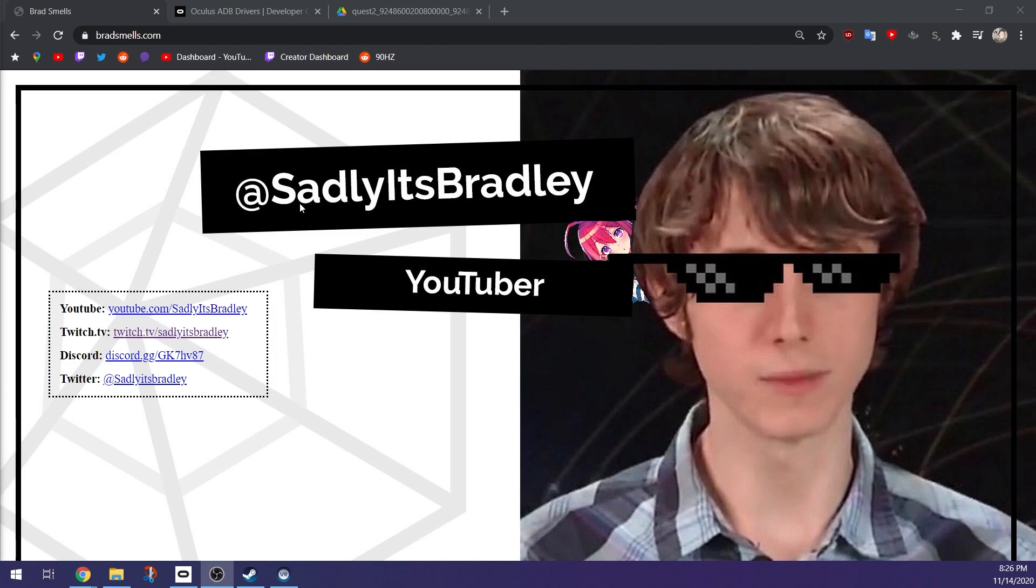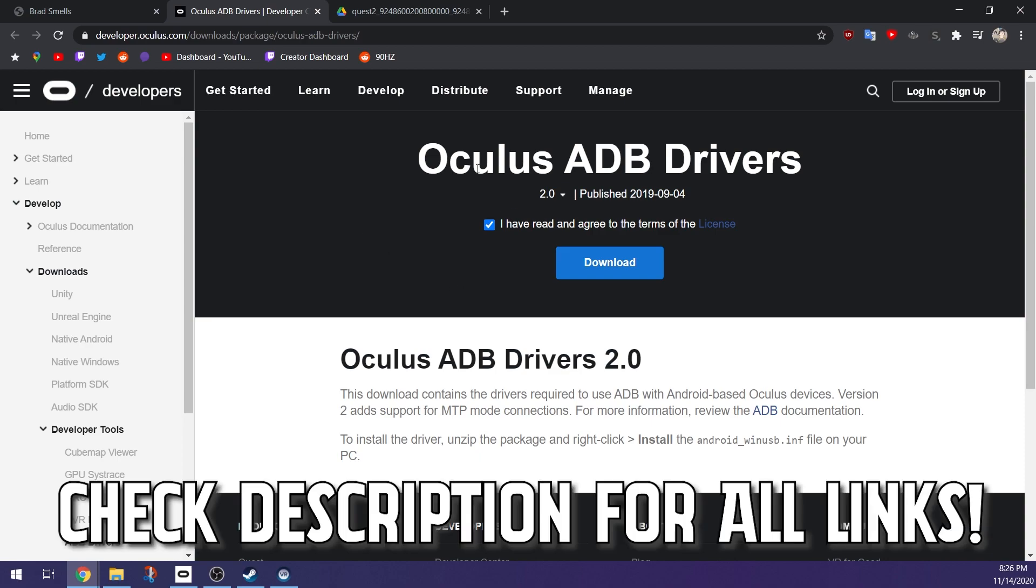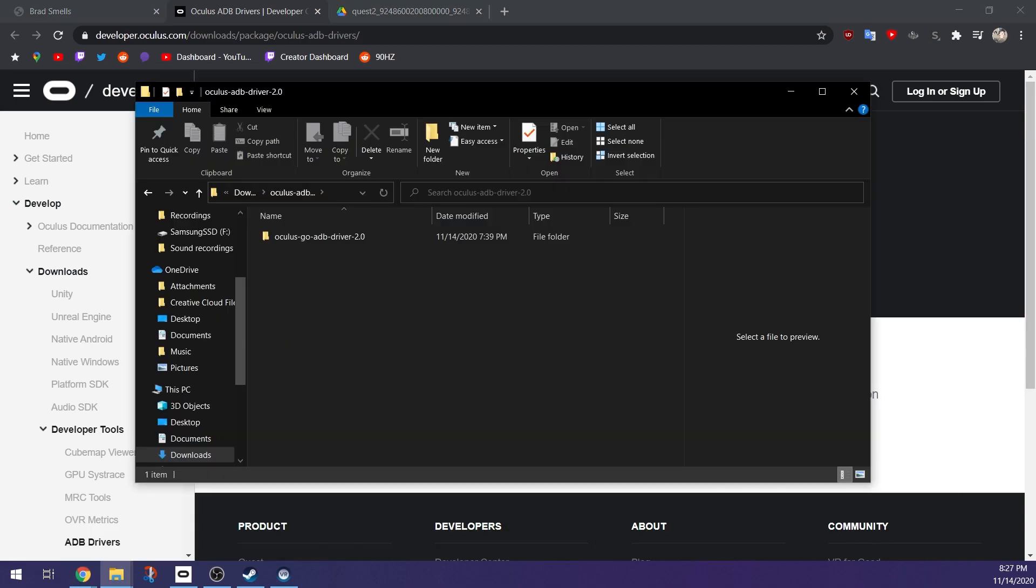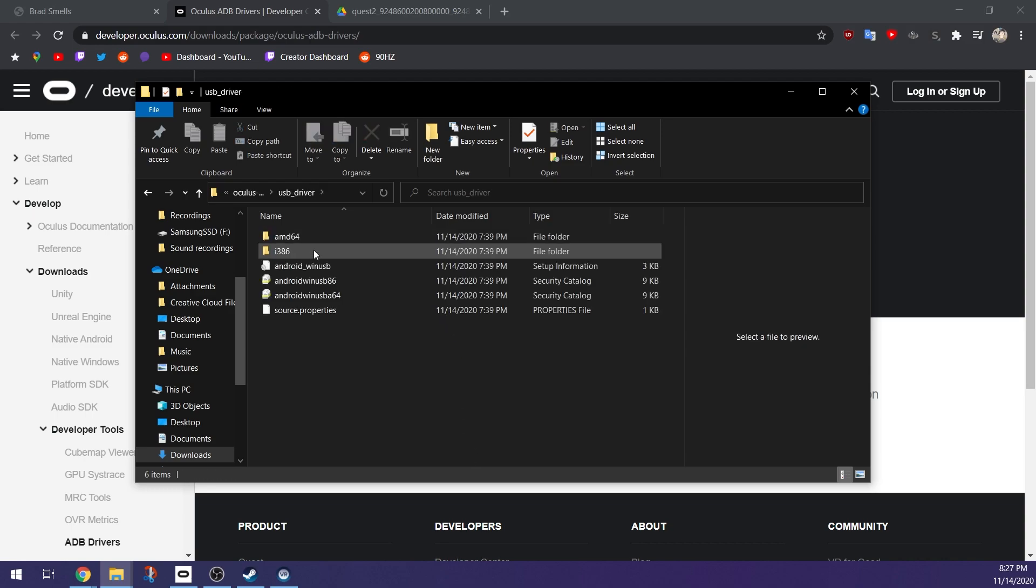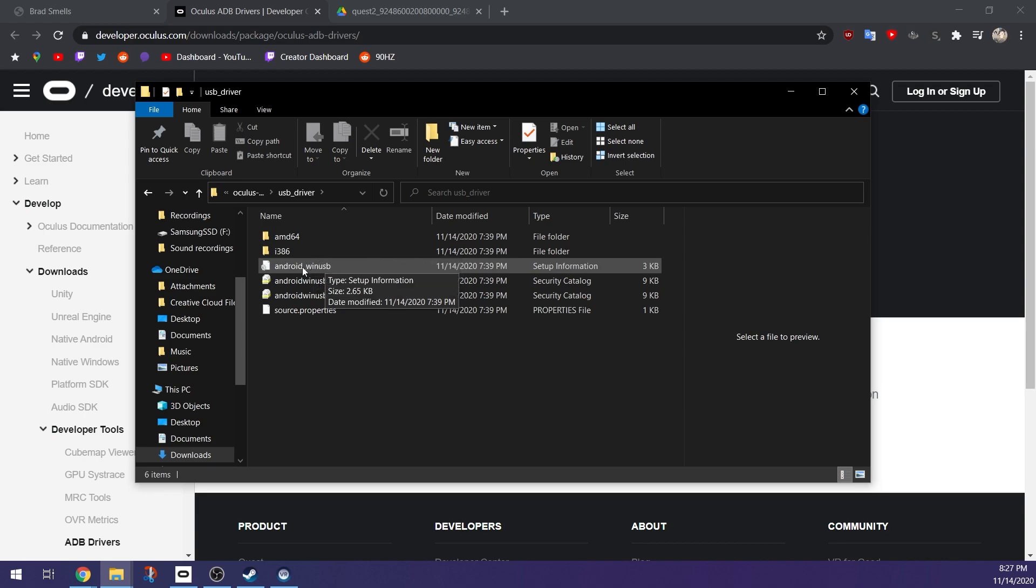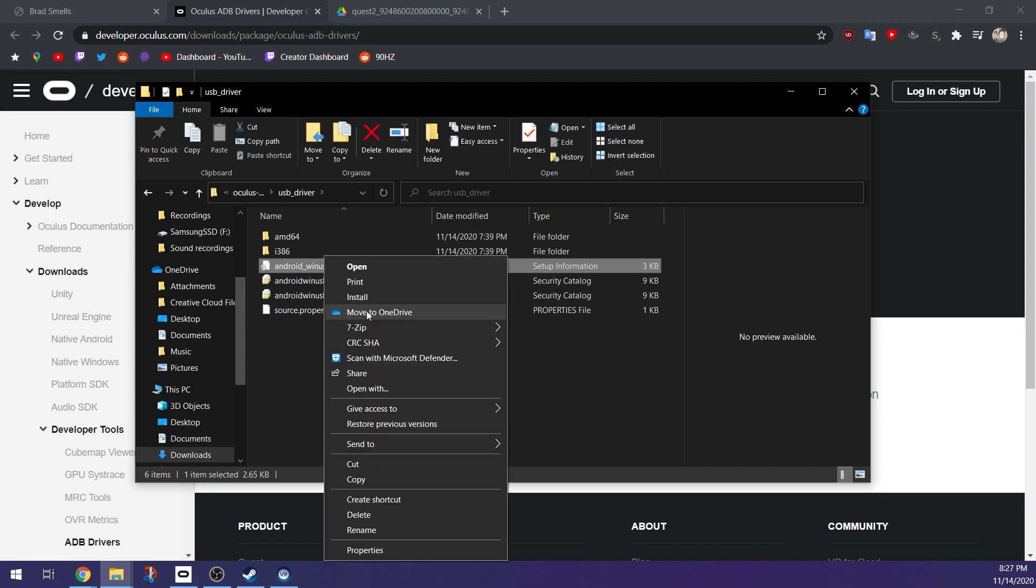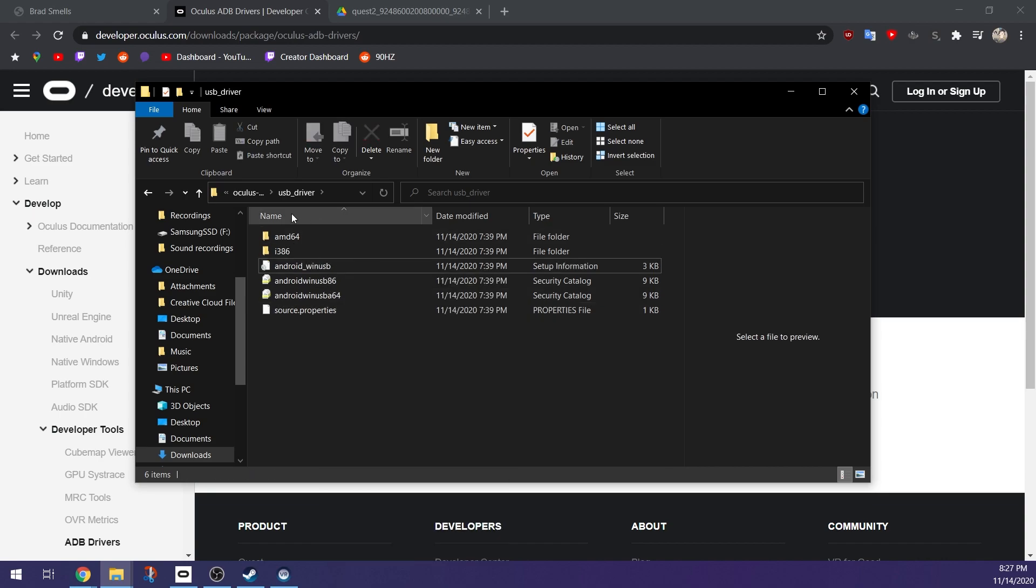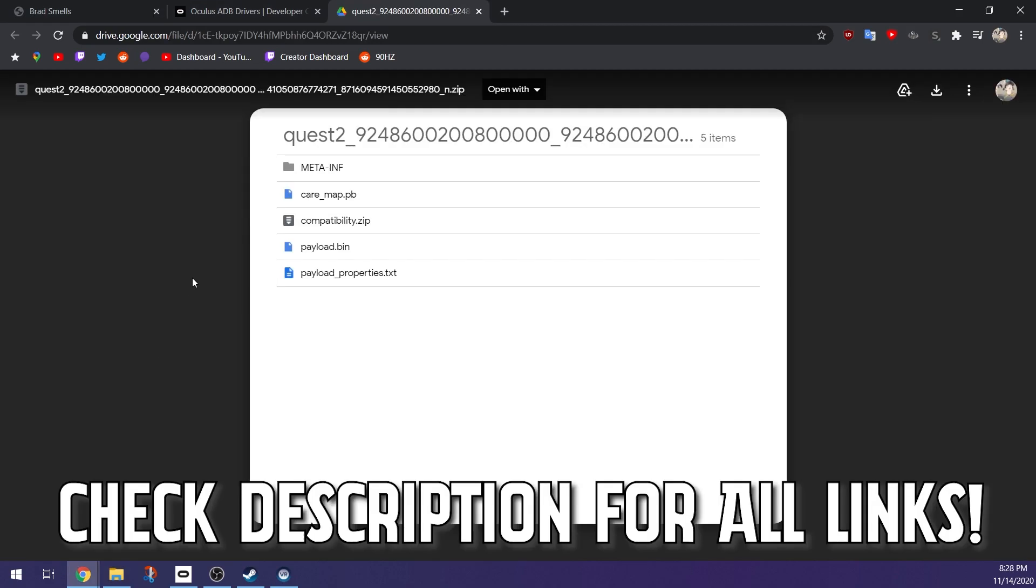First thing you want to do is make sure you have the Oculus ADB drivers. I have included a link in the description where you'll be able to download and install these. The files downloaded of this ADB driver will be zipped, so you will need to extract them. Once you extract those files, you go here to the USB driver, you right-click this android_winUSB and you will click the install button right here. Once you do that, these should successfully install and you will get a message saying so.